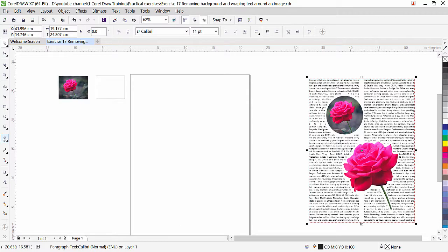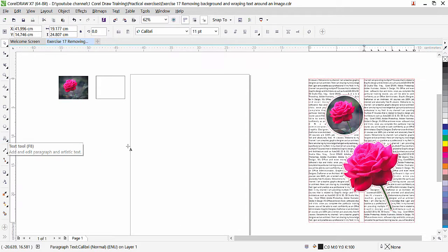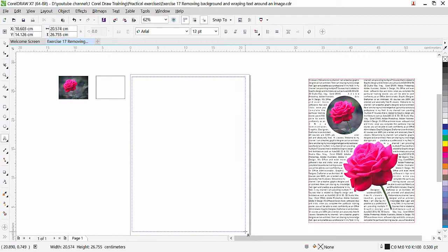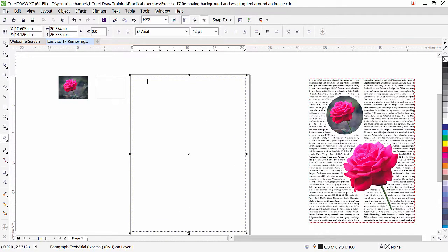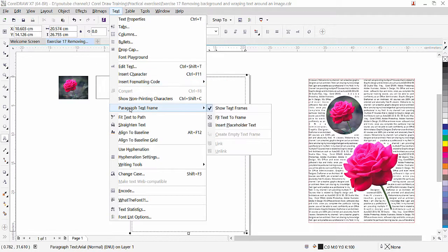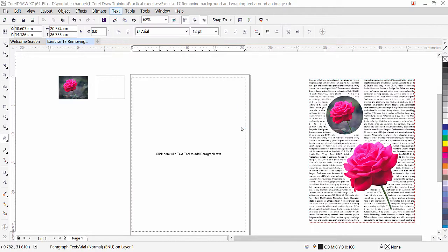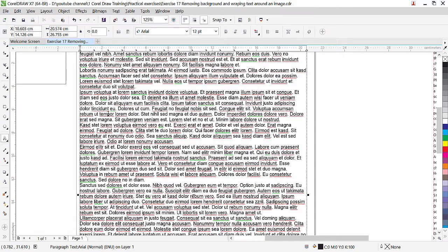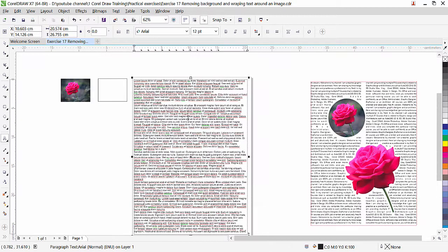To bring placeholder text, first go to the Text tool and click and drag to draw a text box. Now we have a text box. Go to Text menu, then Paragraph Text Frame, and come down to Insert Placeholder Text and click on it. You can see that CorelDraw automatically fills this text box with text — it's English Roman, but you can use it for practice purposes.